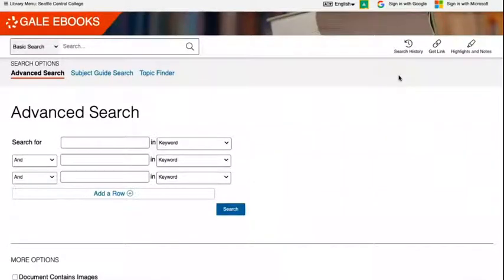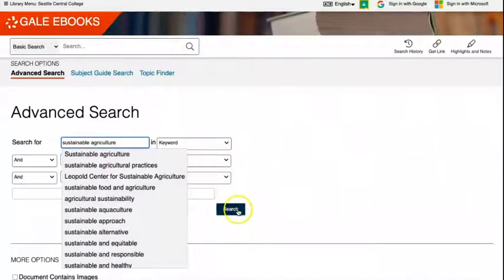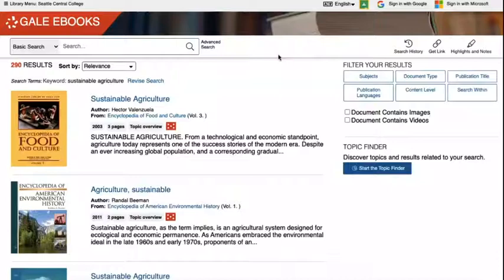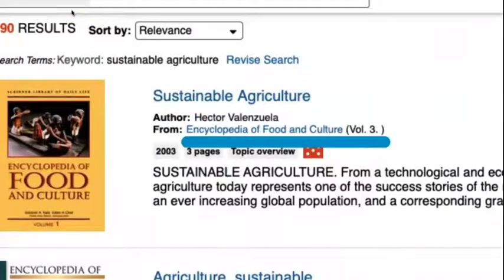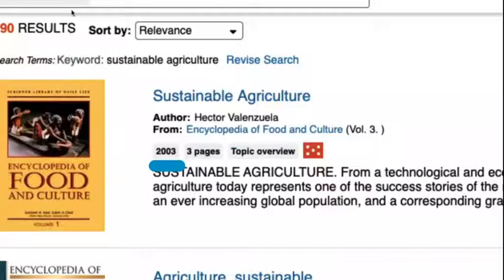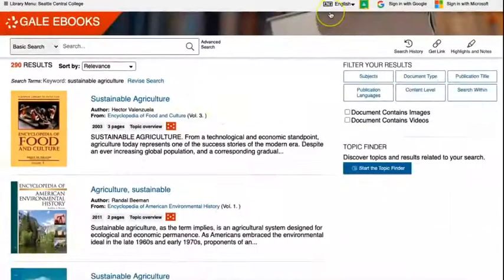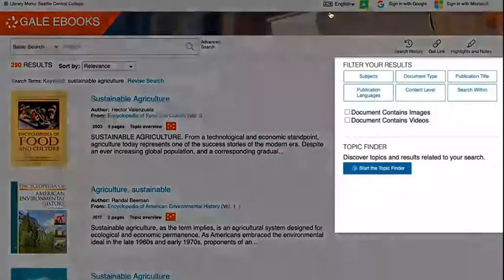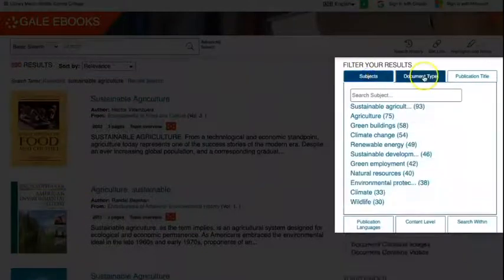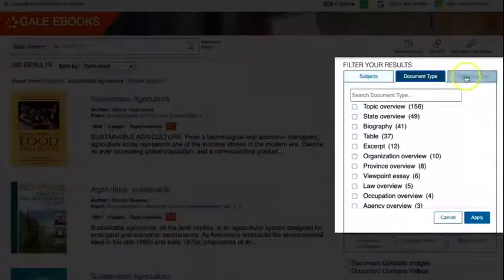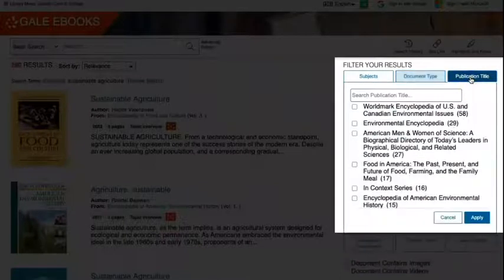This is the advanced search page. Let's begin with the keyword search by entering in our search terms and selecting search. The information on your search results page can help you evaluate which results will be most useful for your topic. You can see in each result the entry title, page count, title of the encyclopedia that the entry is from, and the year it was published. The encyclopedia title can be particularly helpful since it tells you the angle from which the article will approach your topic. If you have too many results to sift through, you can revise your search using the menu on the right to include specific subjects with the subjects filter, types of articles with the document types filter, or certain encyclopedias with the publication title filter.